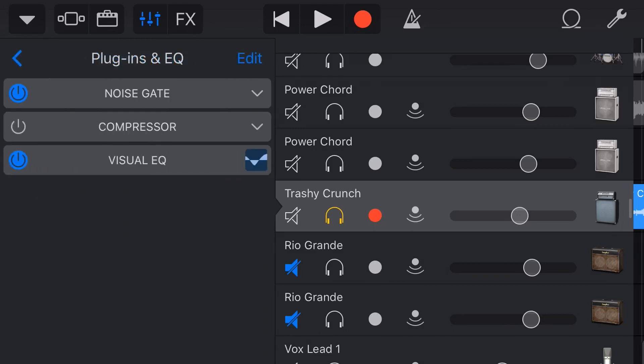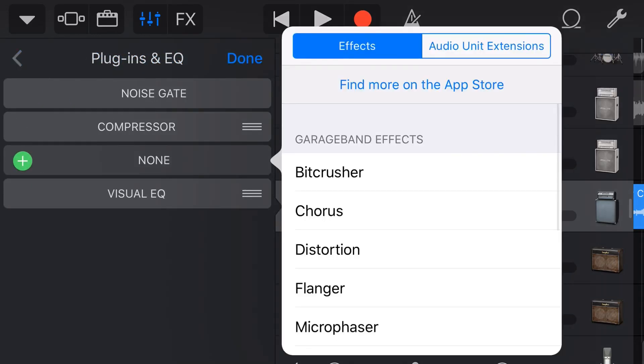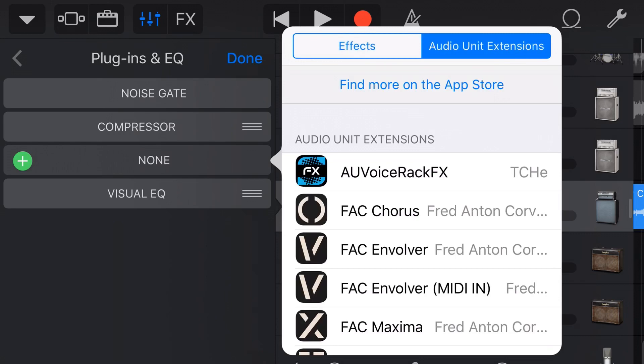Did you know that as well as the plugins and effects that we have here in GarageBand, we can also download other applications and use them as effects here in our projects? Well we can do it and in this video I'm going to show you how. Let's go.